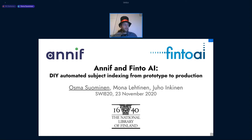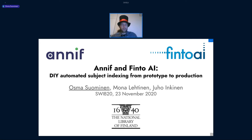My name is Osma Suominen, and I'm going to tell you about Annif and Finto AI — how we developed our own solution for automated subject indexing and put it into production use. In this presentation, I will be describing work that we have done together with my colleagues Moana Lehtinen and Juho Inkinen.